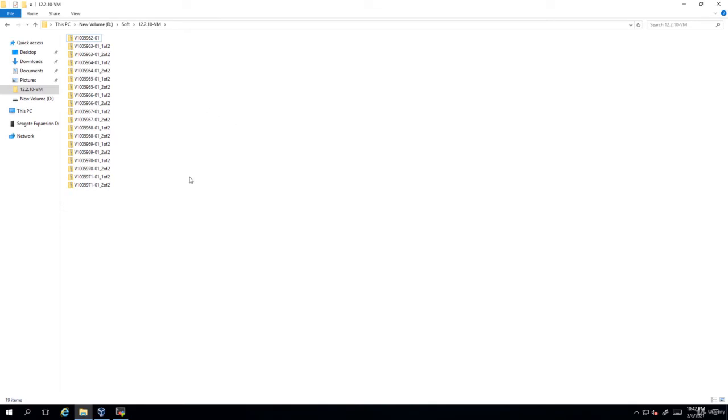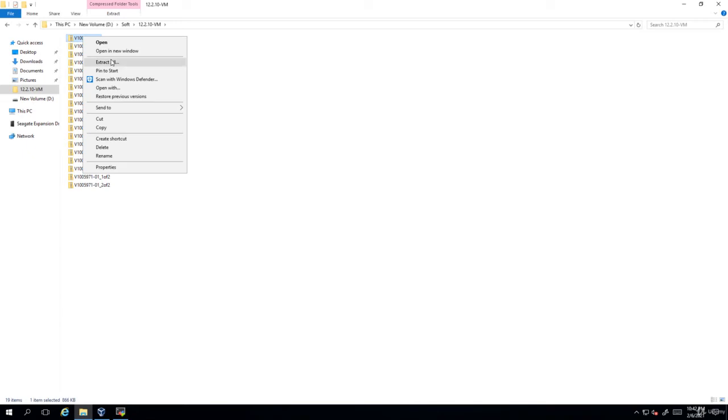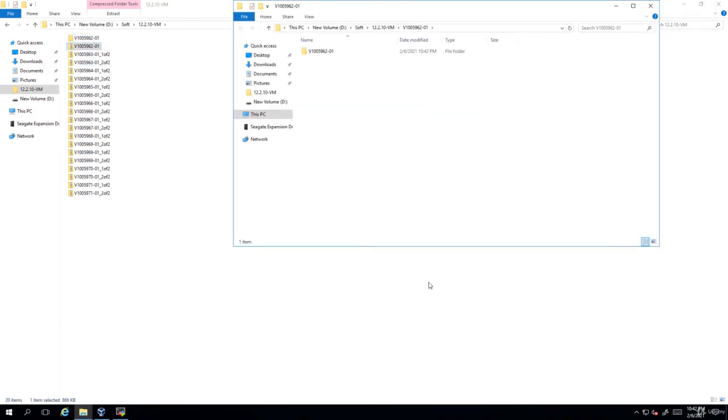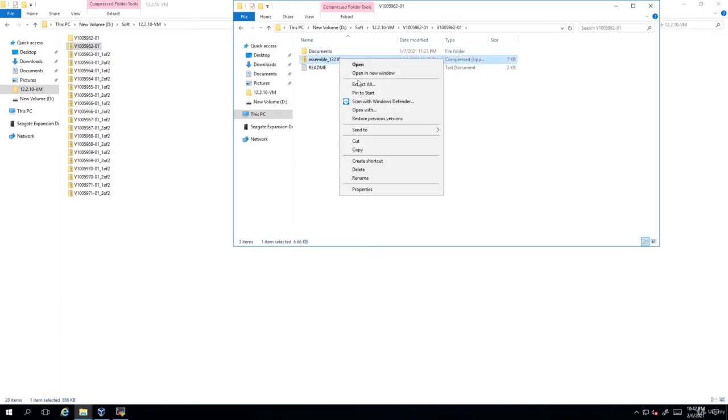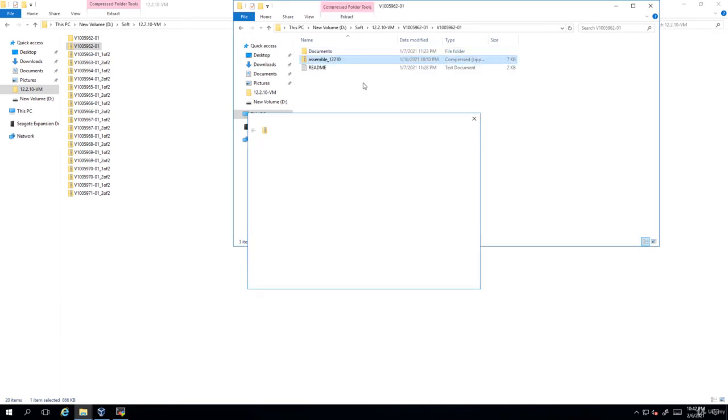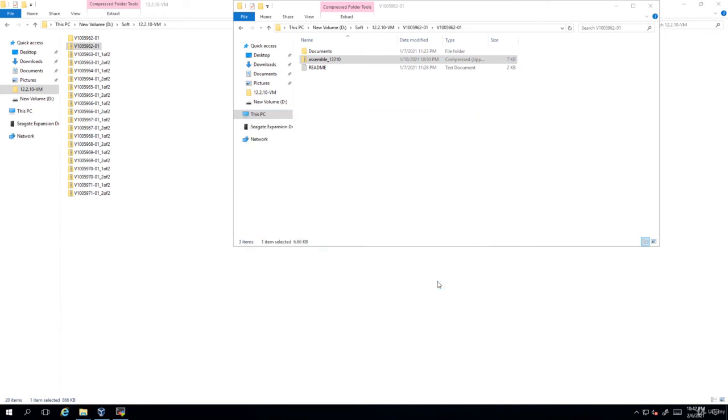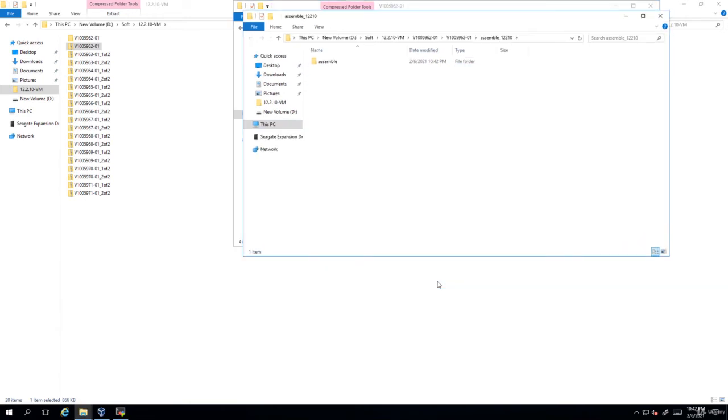These are the list of files which I have downloaded. So what I'll do now is first I'll extract the first file. And you can see there's something called assemble_12.2.10. Extract that as well. Now you'll get an assemble folder.